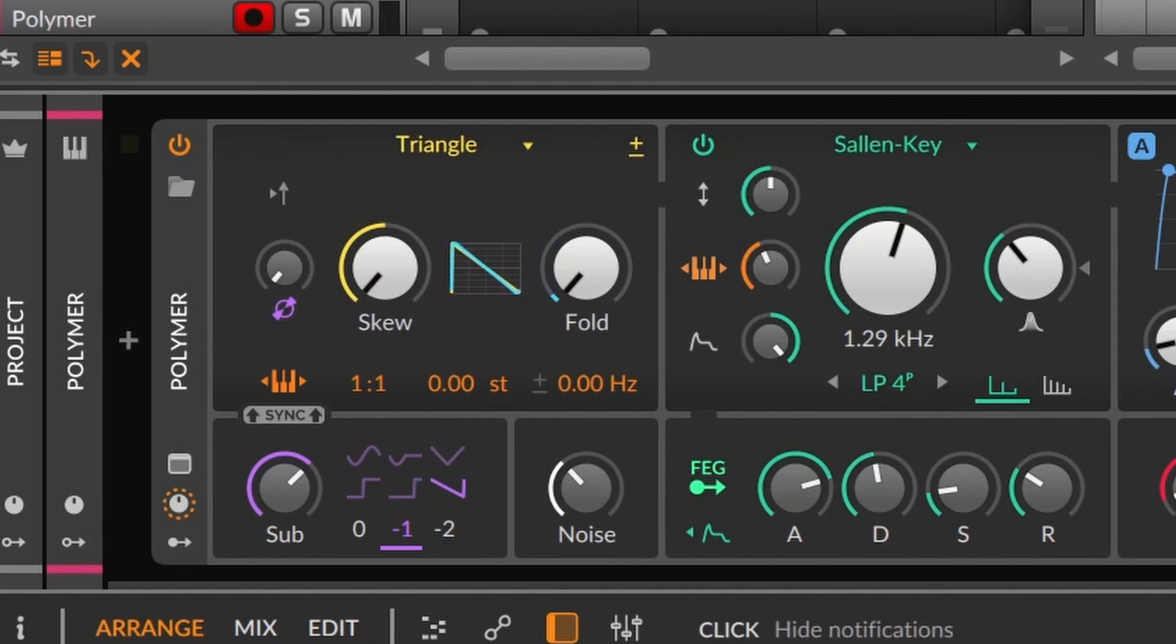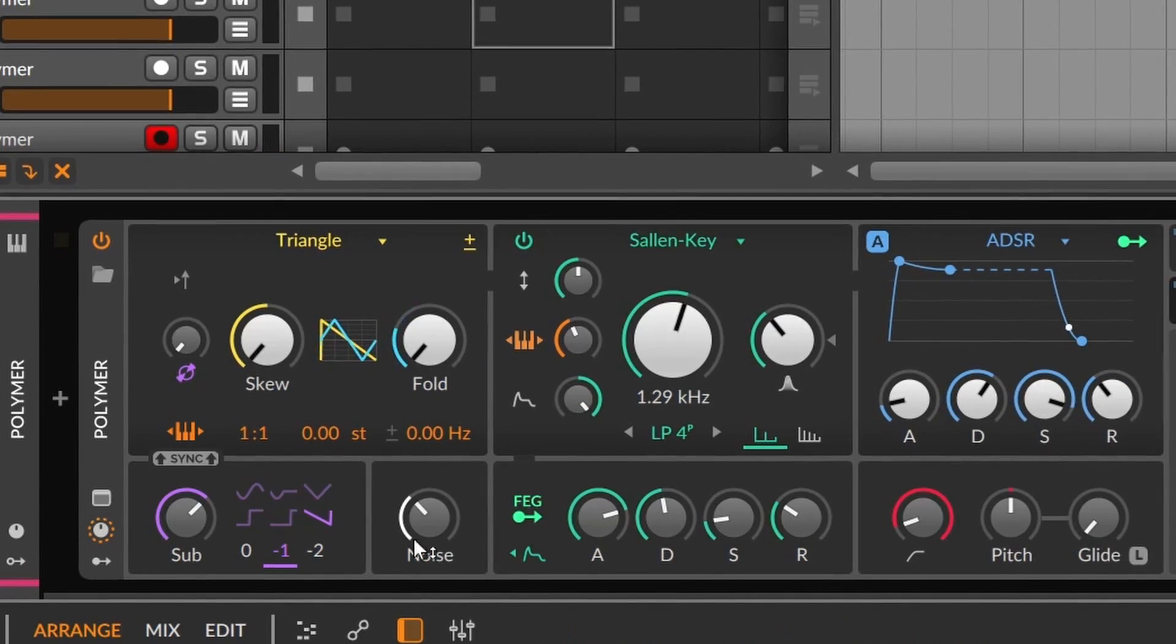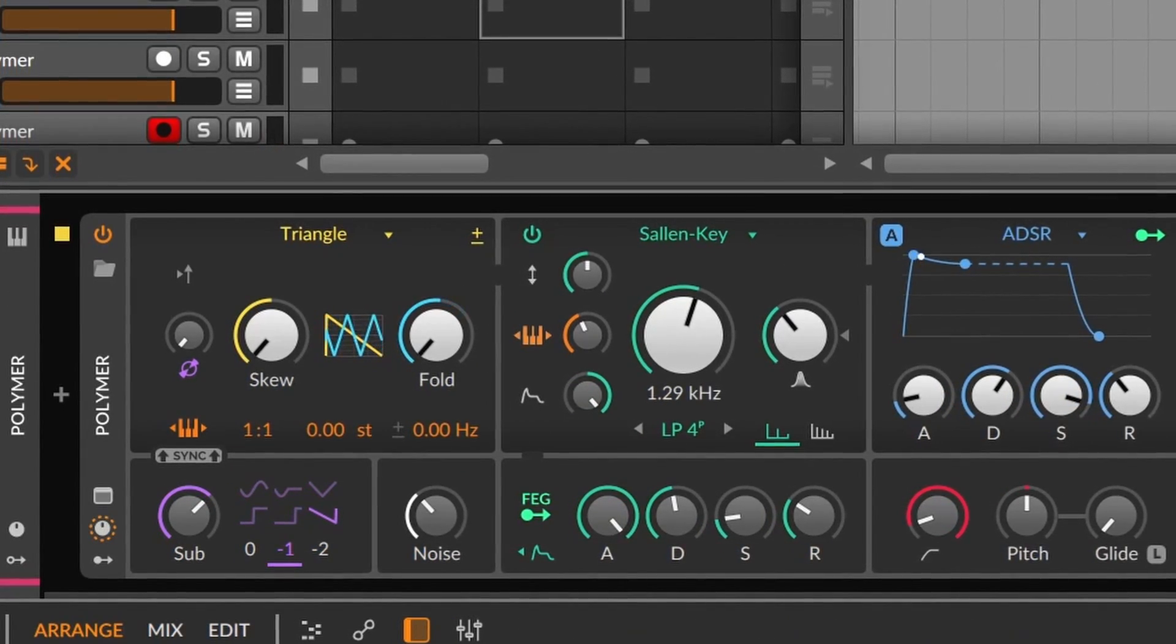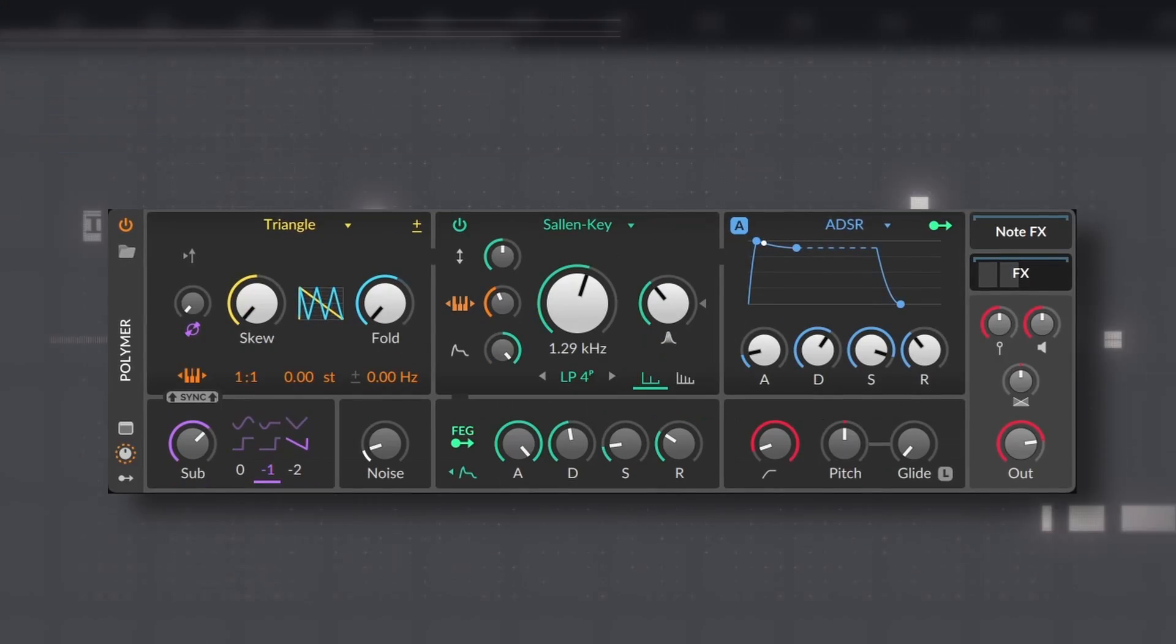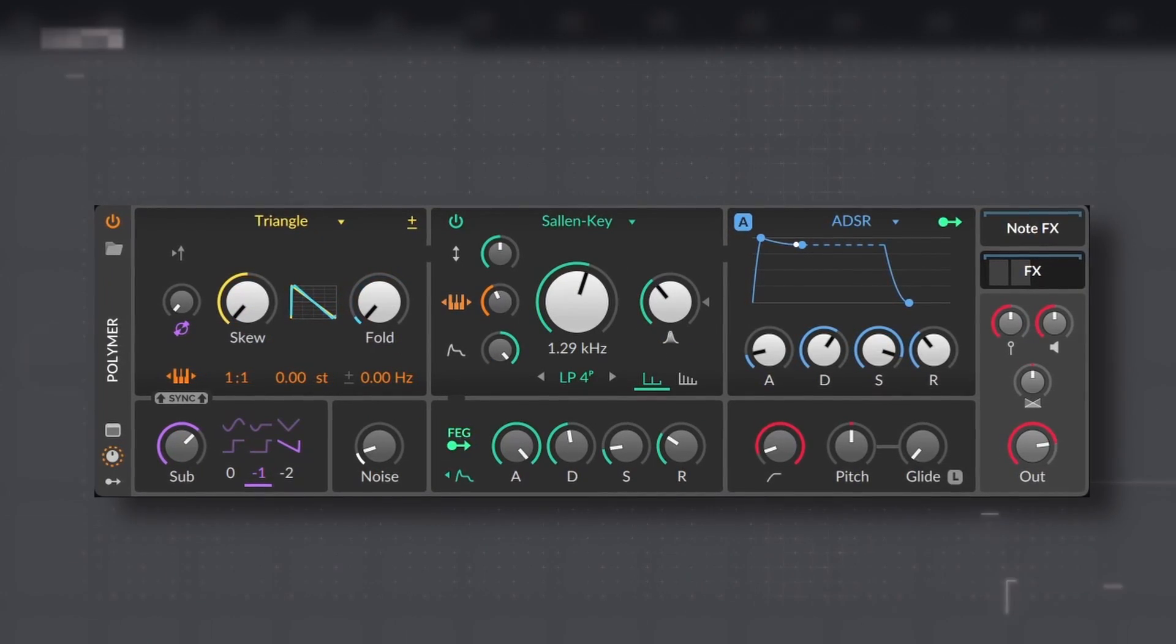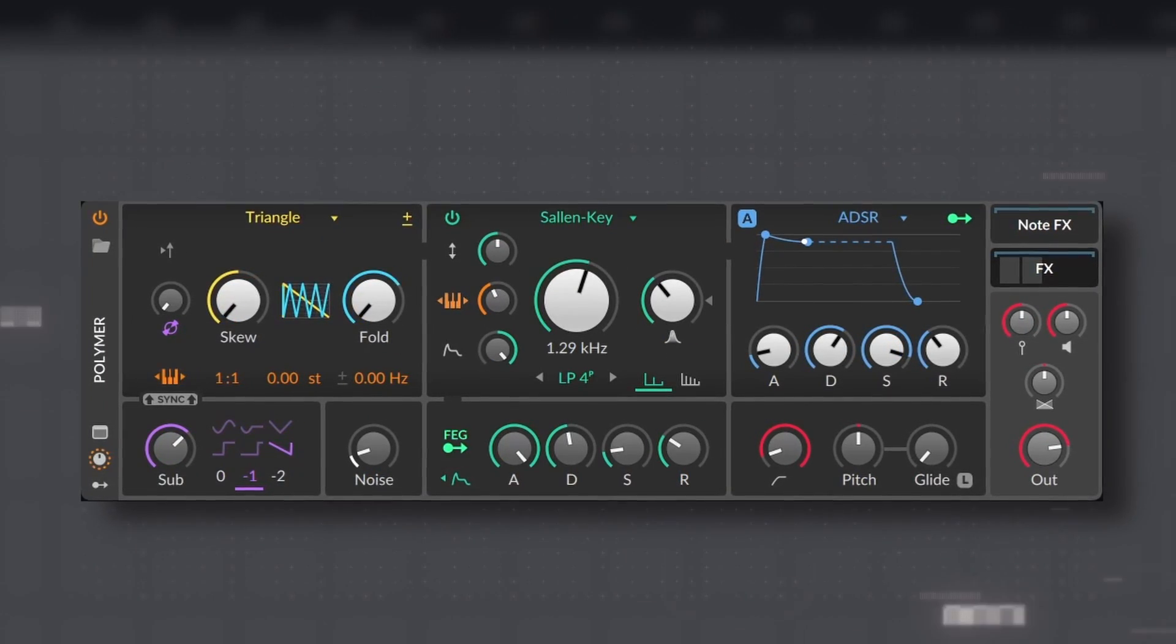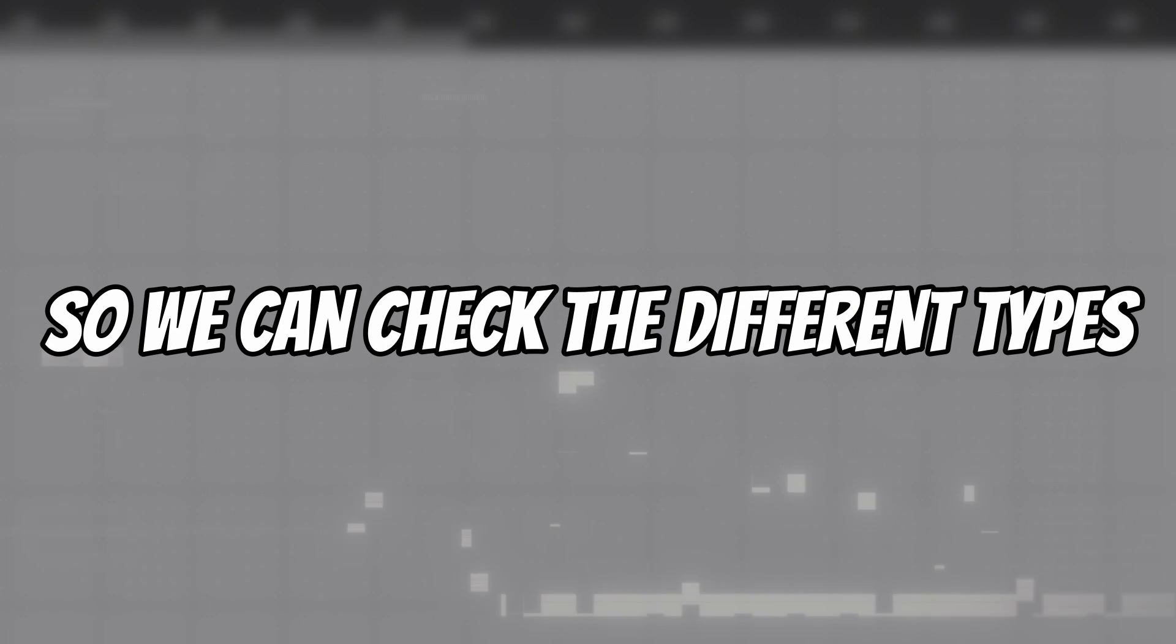And by the way, the sub is an oscillator that can be tuned one or two octaves below the main pitch. So for instance, you can have a constant sound from the main oscillator, but with a rising sub.